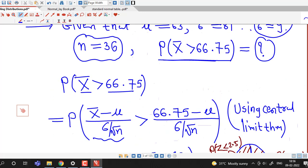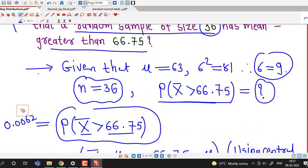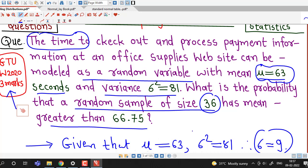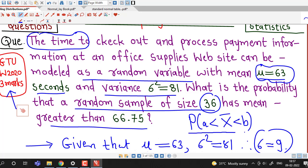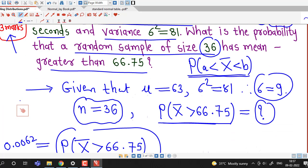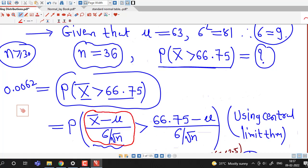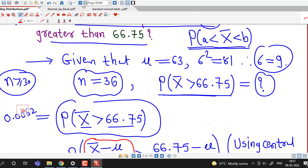So the required probability is 1 minus 0.9938, which equals 0.0062. Therefore, P(x-bar > 66.75) = 0.0062. In this way, using the central limit theorem we can find probabilities related to the sample mean and the sampling distribution. This question was from the GTU Winter 2020 exam for 3 marks. We just have to remember the central limit theorem: if sample size n is greater than or equal to 30, then z = (x-bar minus mu) / (sigma over root n) is a standard normal random variable.